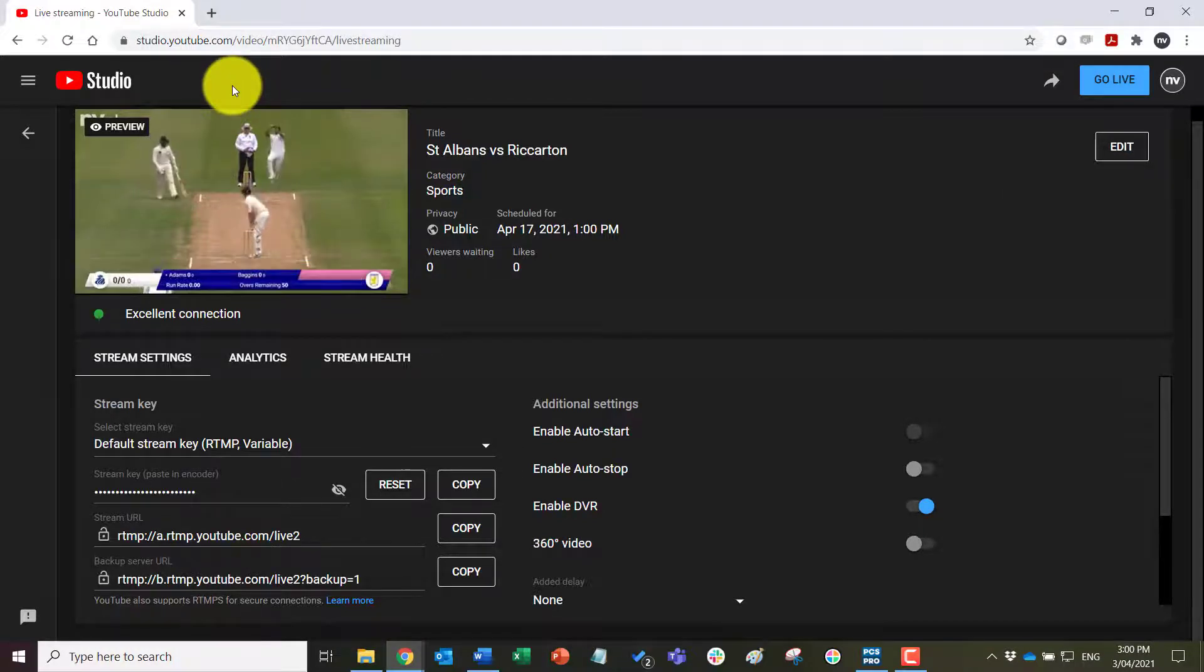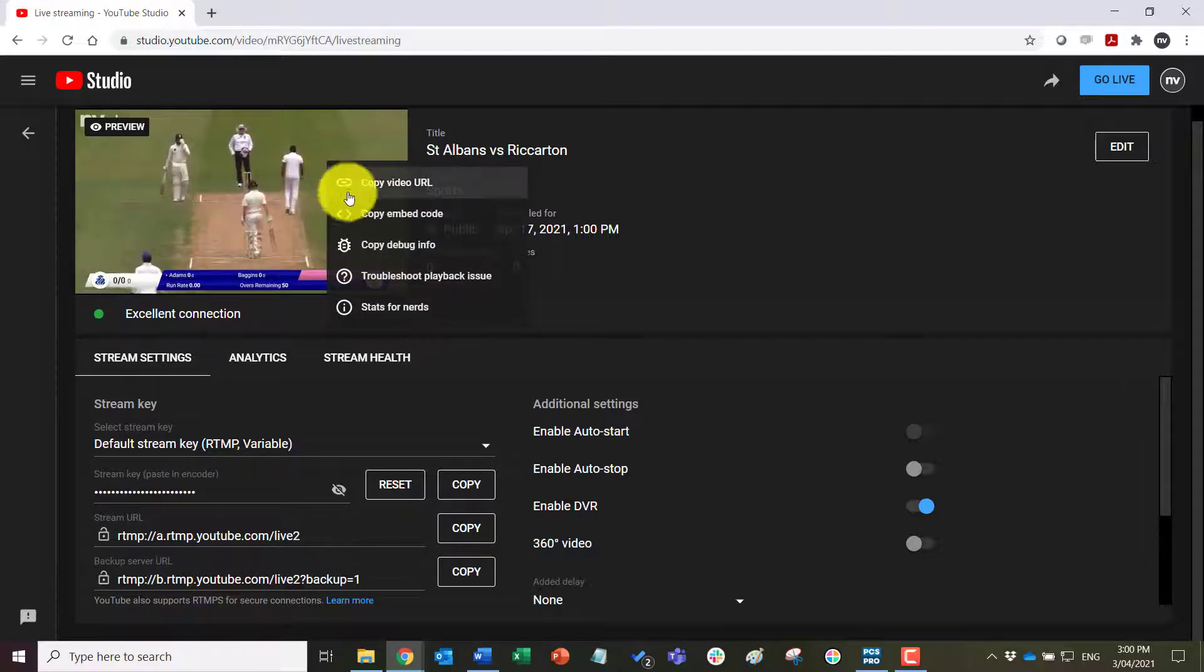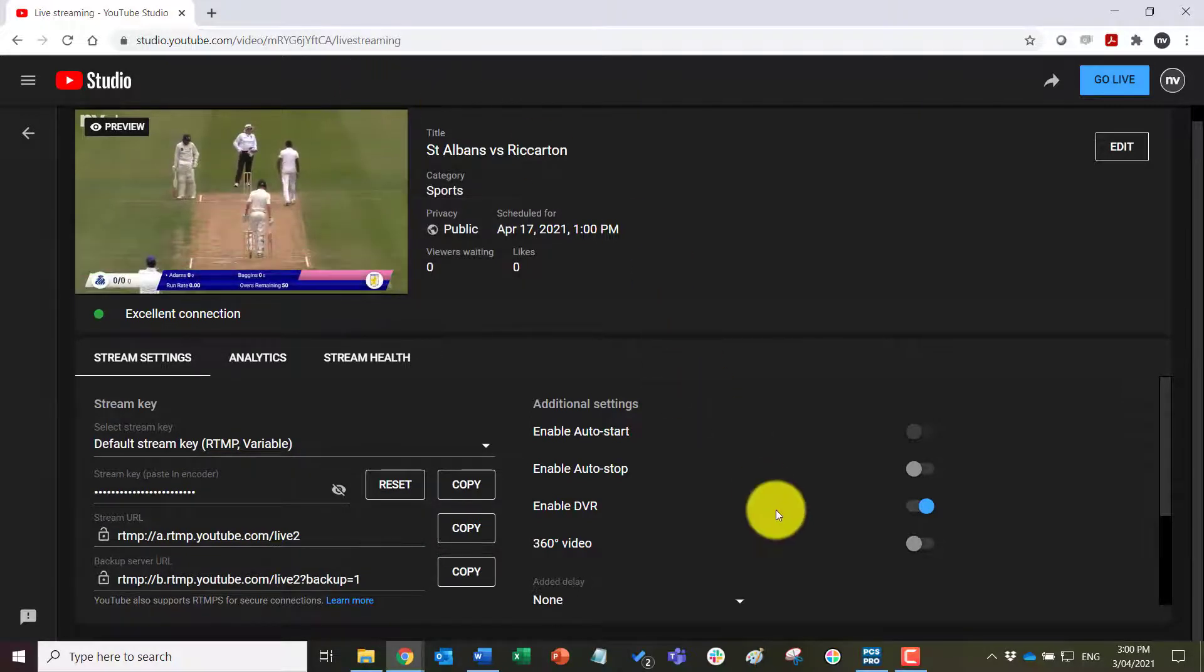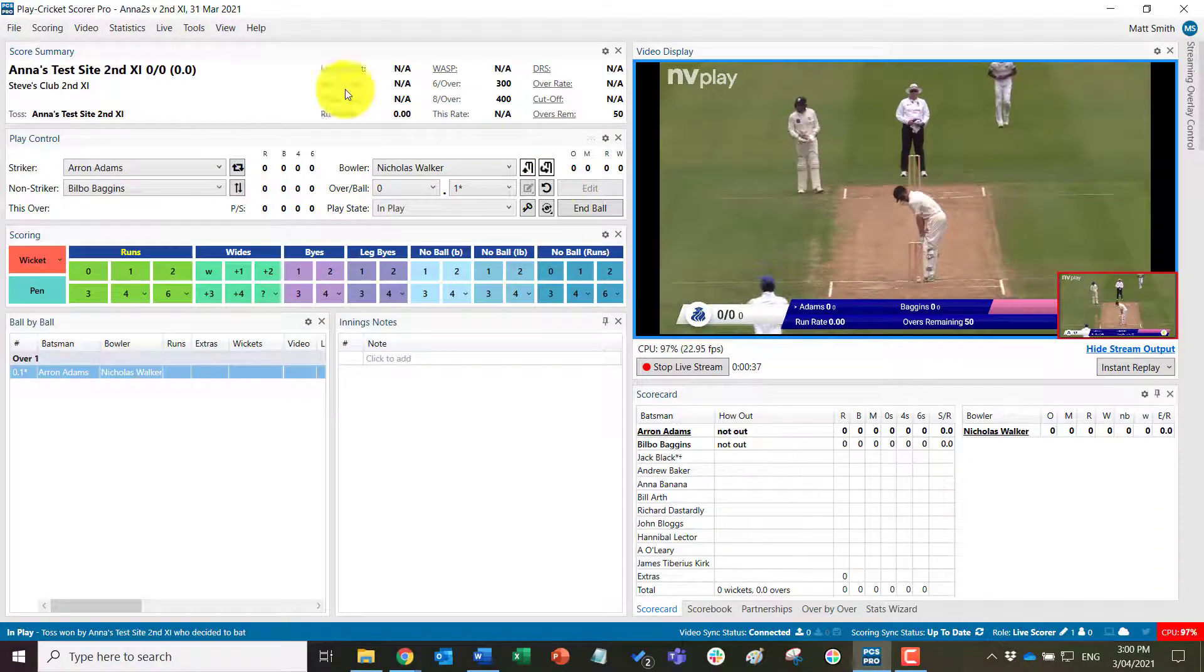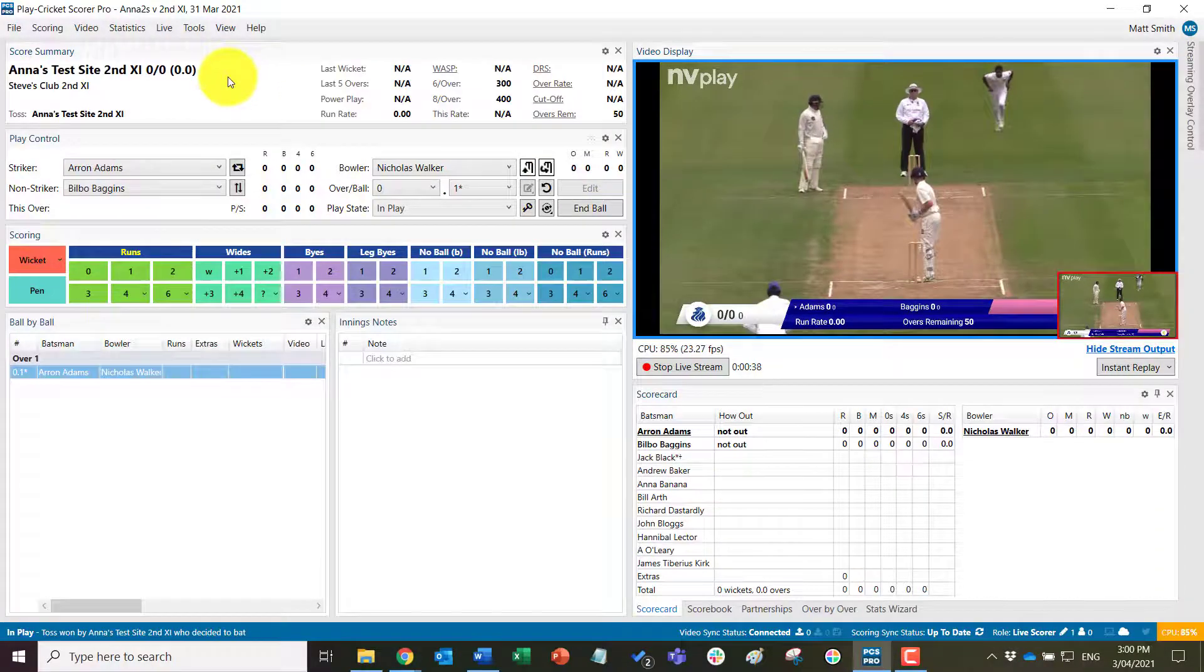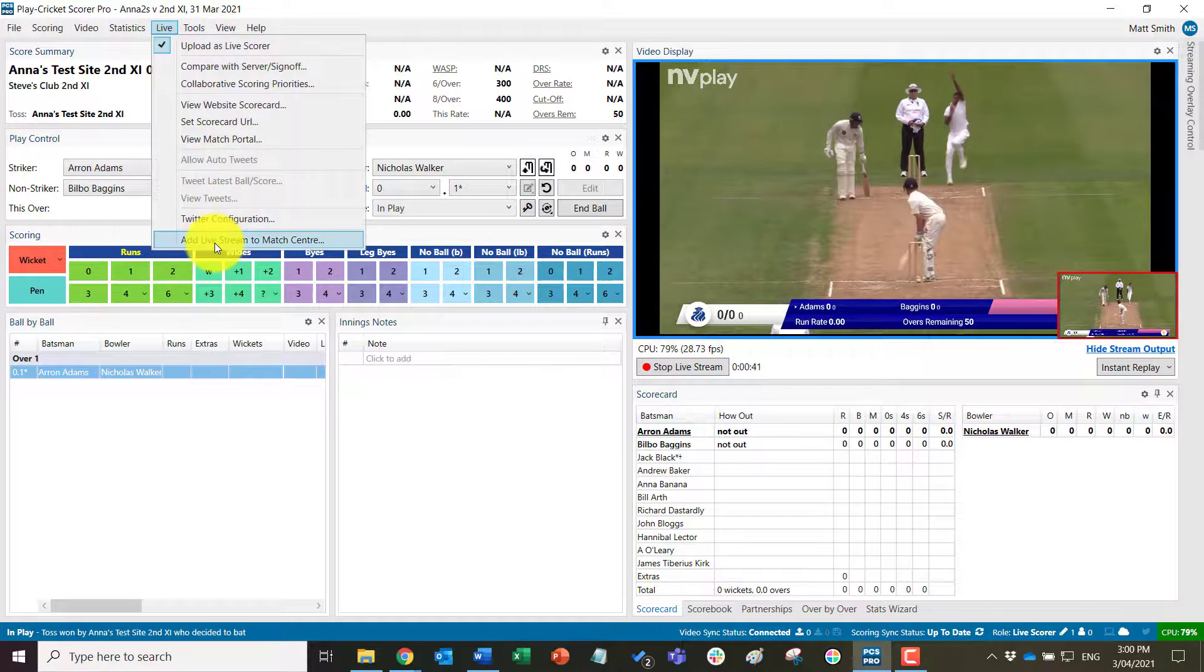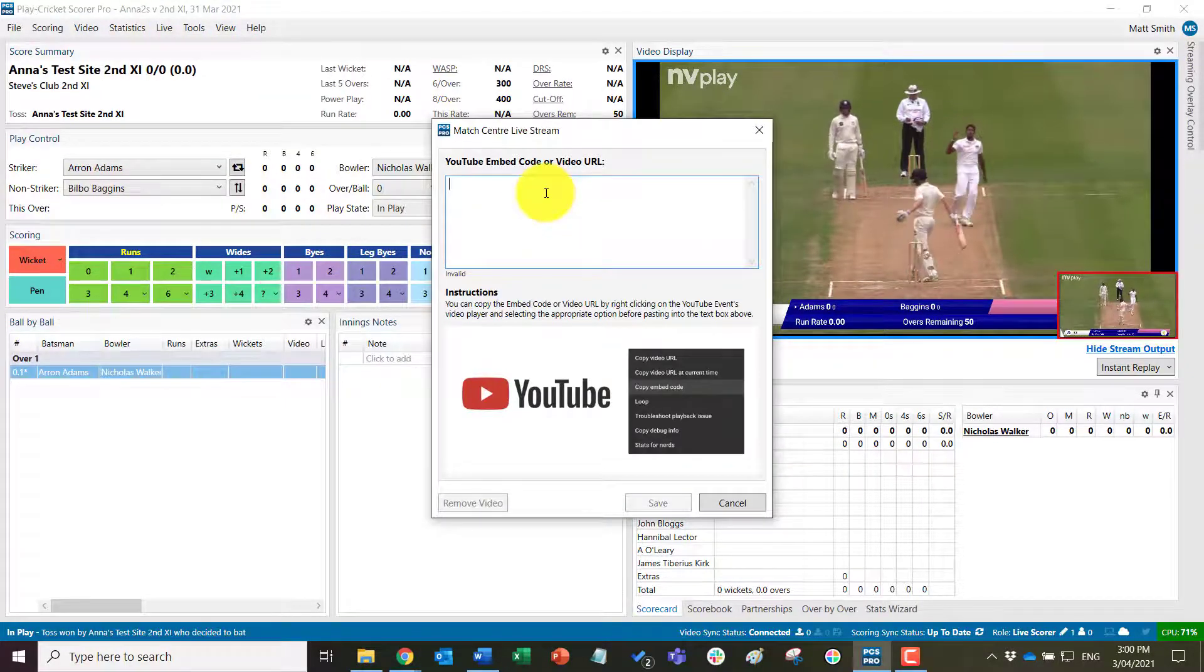And then paste that back into PCS Pro to be able to embed the live stream into the match center. So copy the embed code, come back to PCS Pro, come back to live and add live stream to match center and paste it in here.